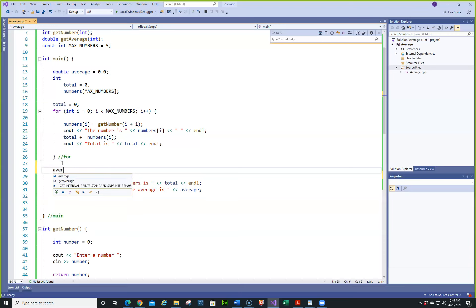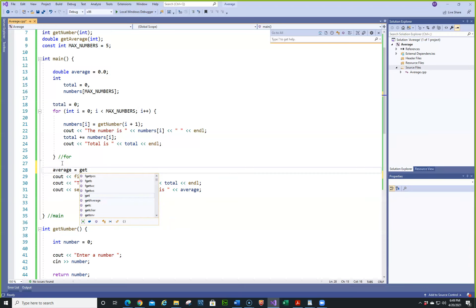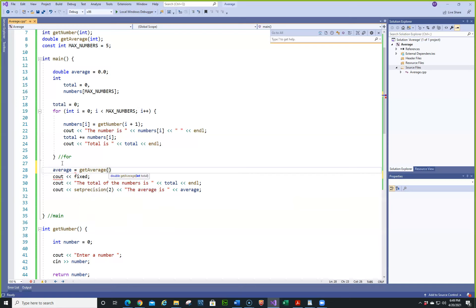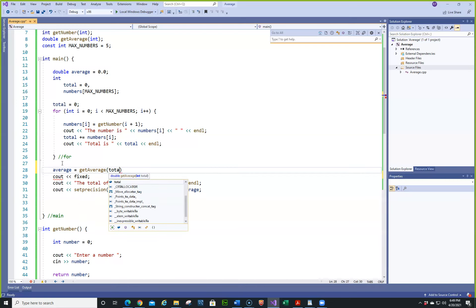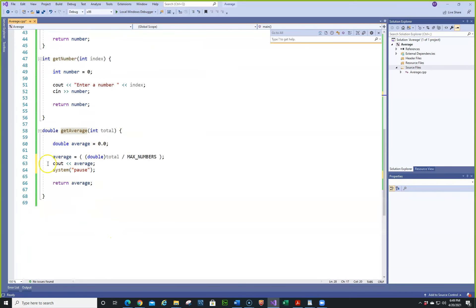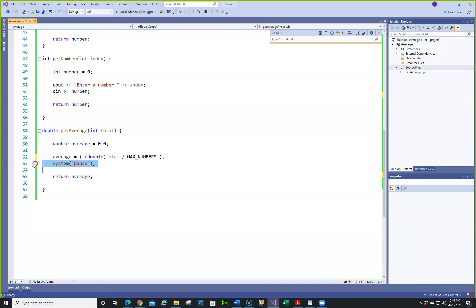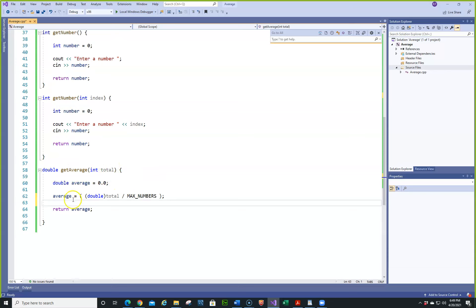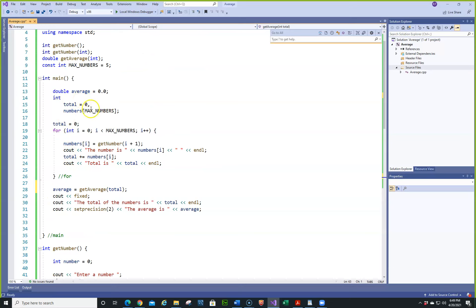So: average = getAverage and we need to pass the total. That answers that question. If you're getting zeros, check what you're passing back first, and also check if you actually even called it. We wouldn't know right away that there's an issue because it would have never displayed the result.